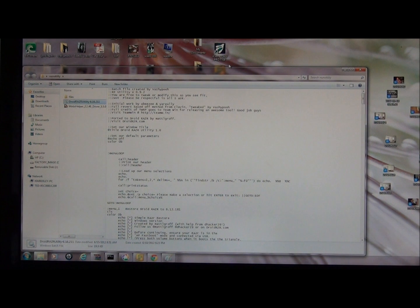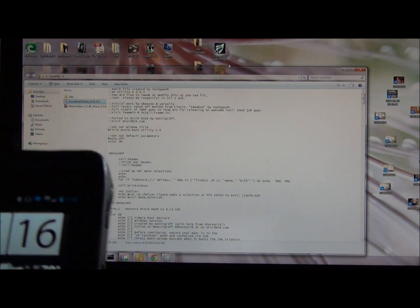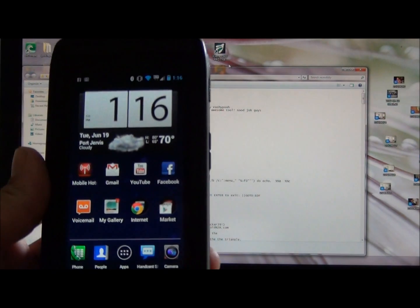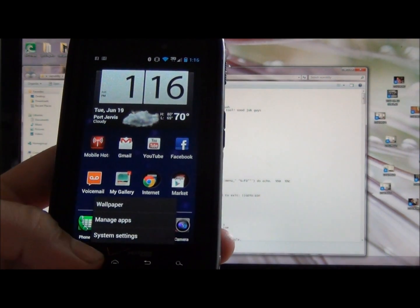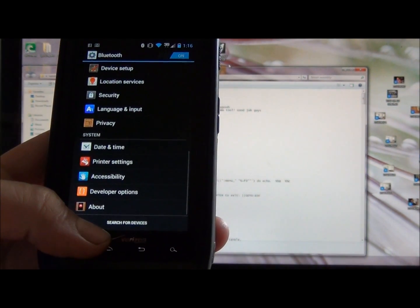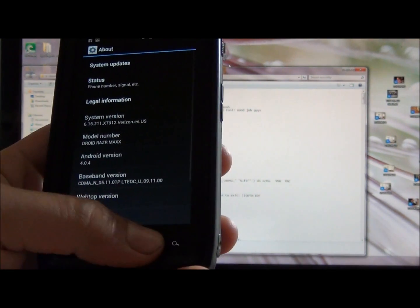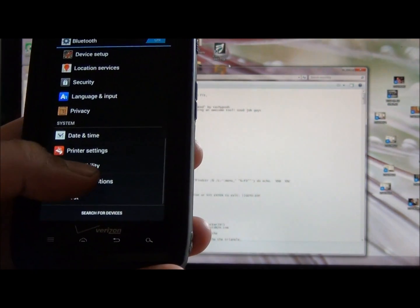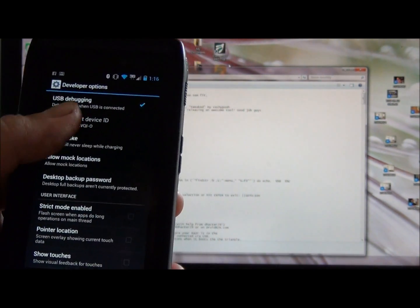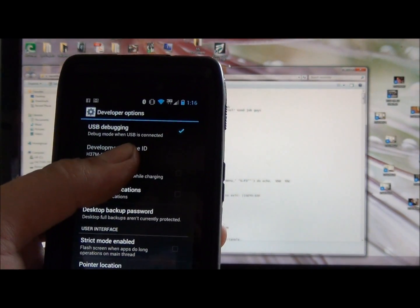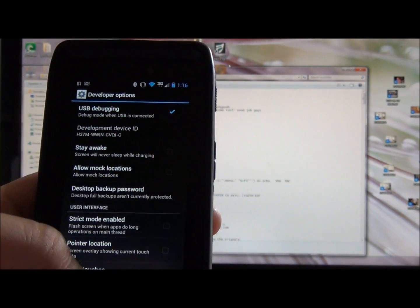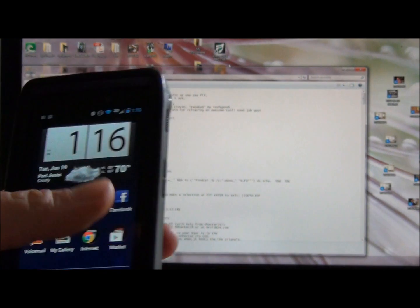What you're going to want to do is take your phone and go to the system settings, developer options, and you want to make sure USB debugging is checked. Once that's checked, just go back to the home screen.